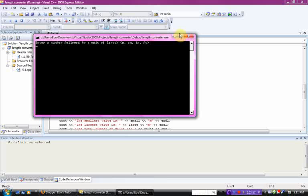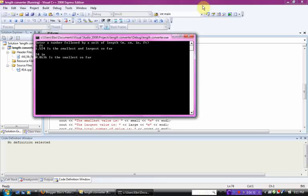Enter a number followed by a unit of length, meters, centimeters, inches, feet, 5 feet. 1.524, it's in meters, is the smallest and largest so far. 34 inches, 0.8636 meters, is the smallest so far. 500 centimeters, 5 is the largest so far. It's 5 meters.